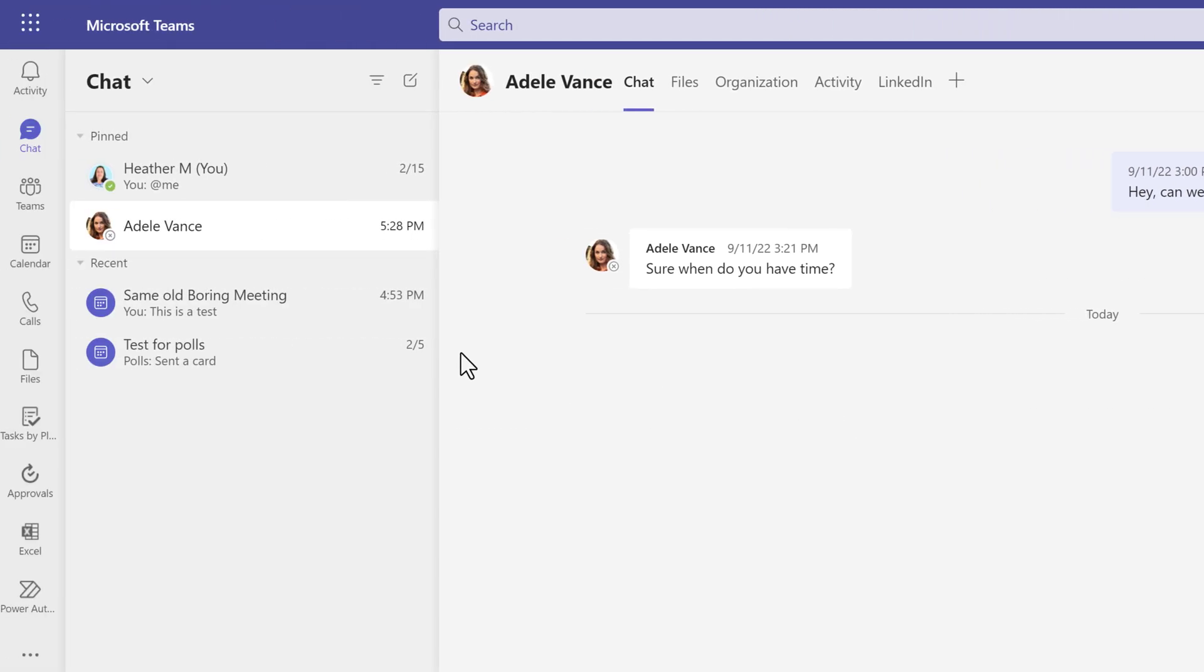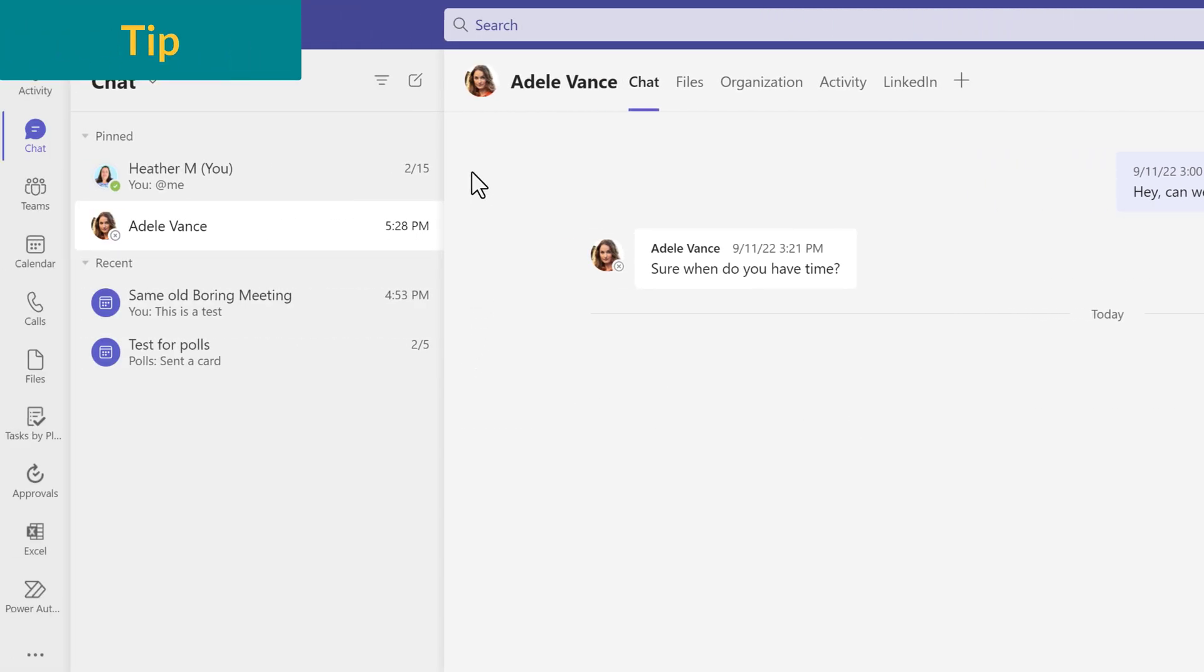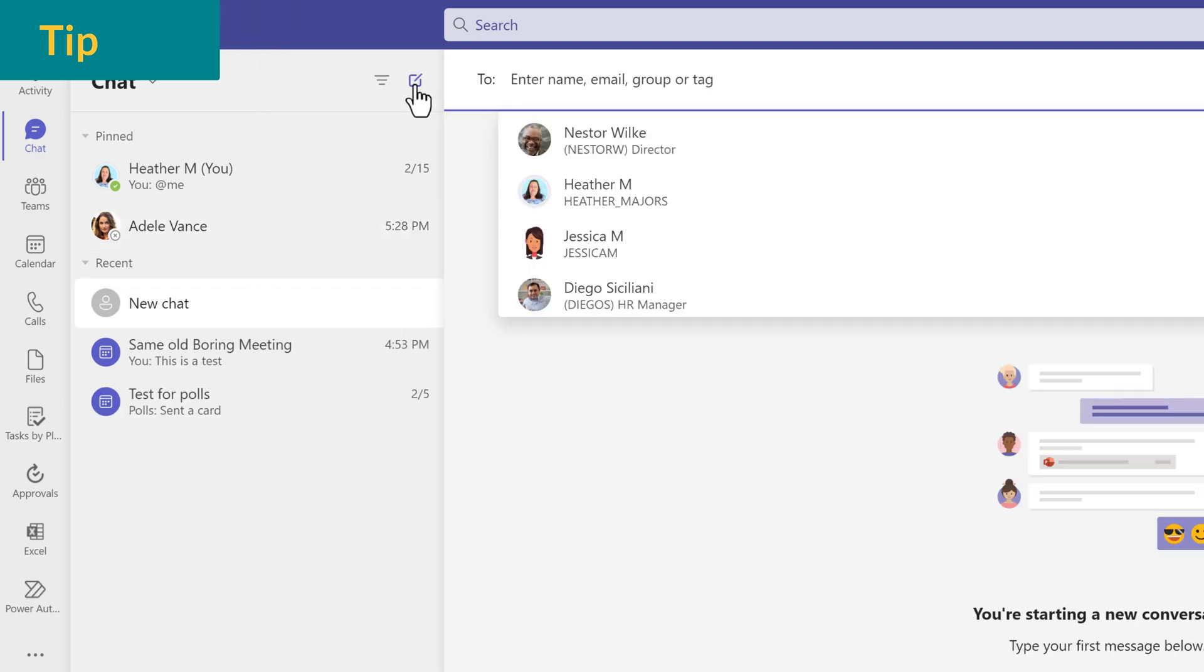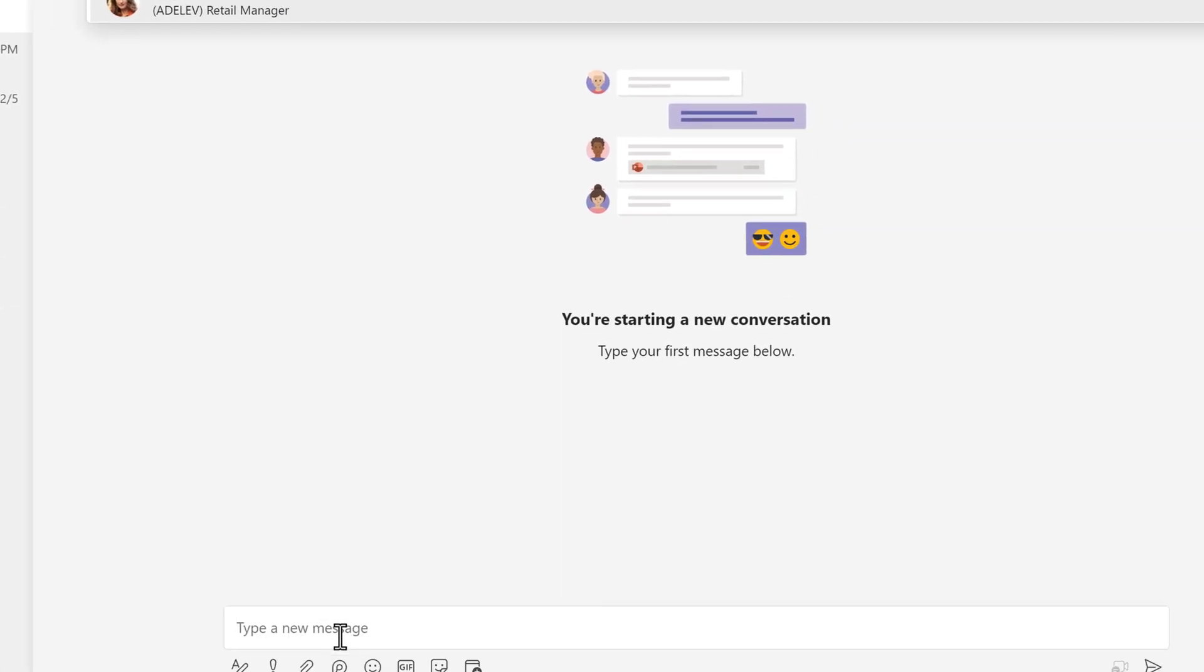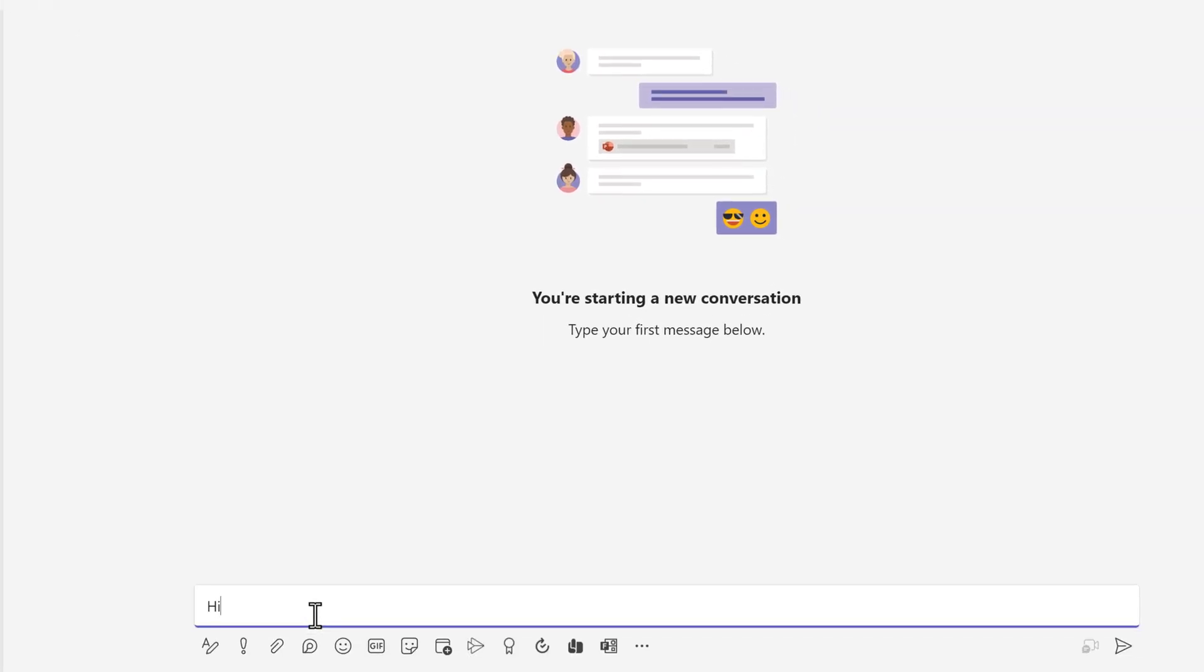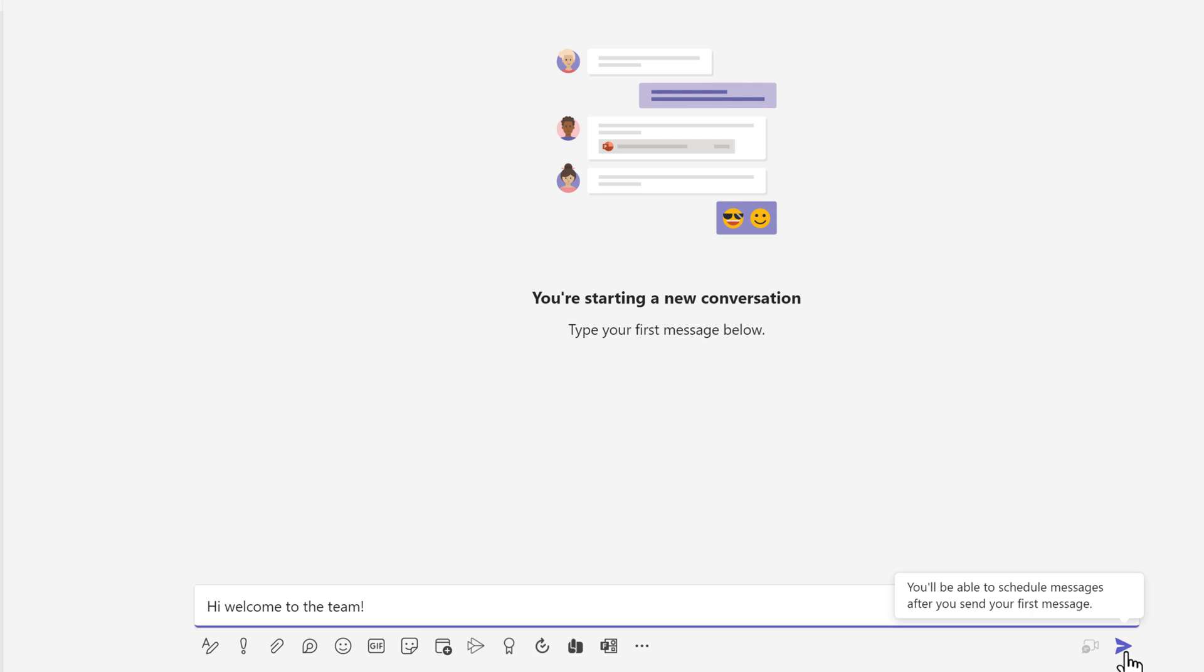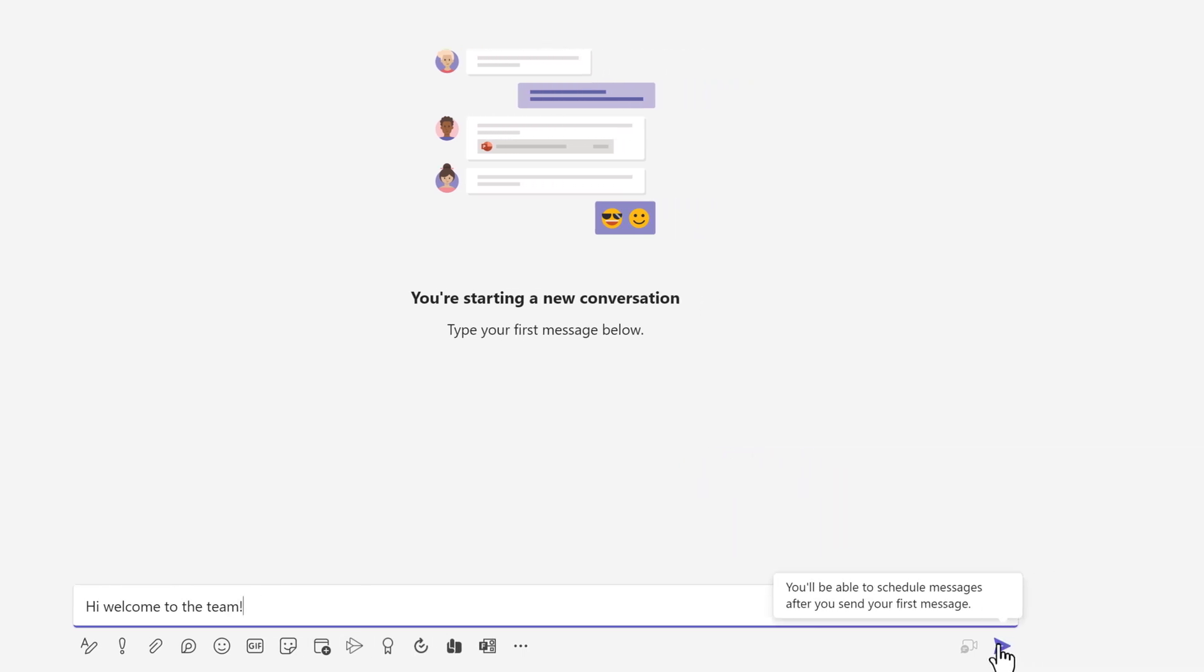One little quirk that I noticed is if you go to create a new message with someone whom you have never chatted with before, when you go to the bottom of the page and enter your message and then right-click, you'll get a message saying that you cannot schedule a send for the very first message.